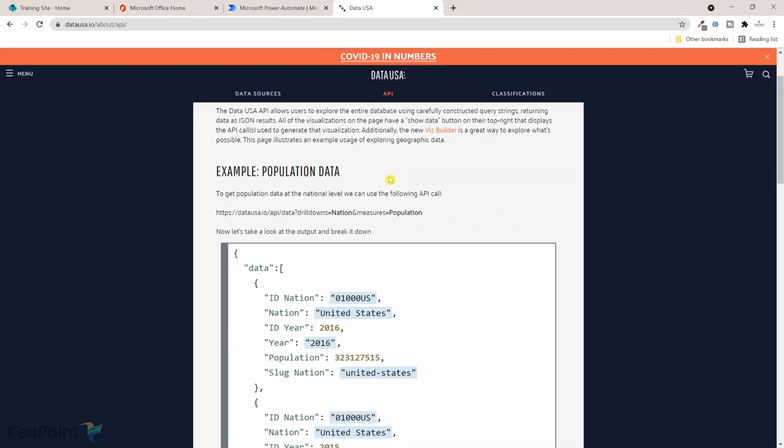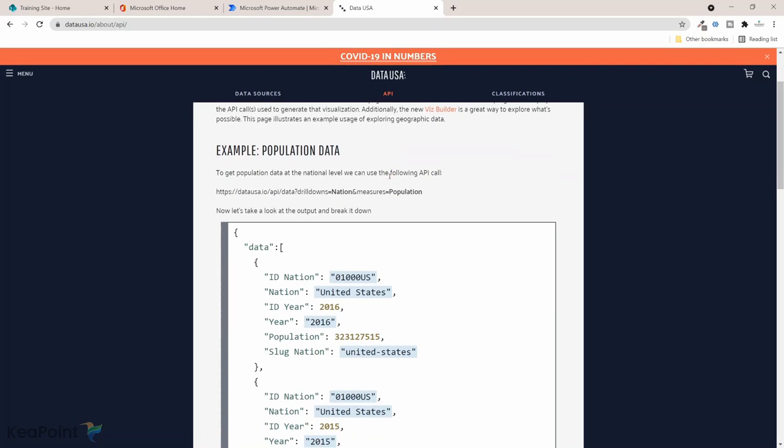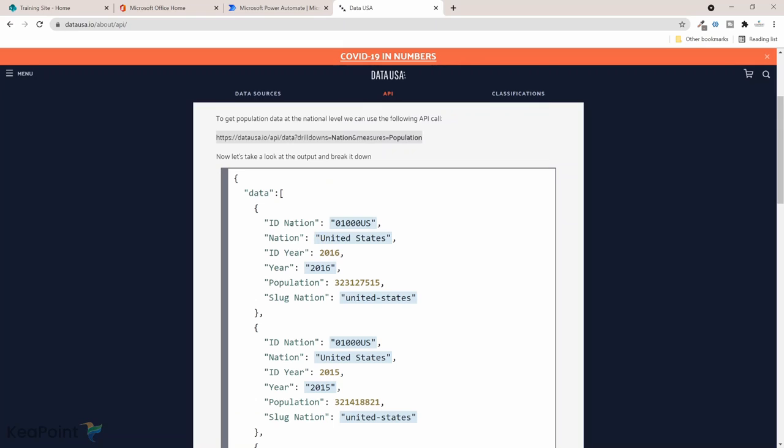If I go to API, I can see an example API which is a population data. If I just go through this, data is nation ID, the nation is country name, and then we have a year and then we have population. So what we'll do is we'll try to get the nation and the year and the population, so these three columns we need in our SharePoint list.